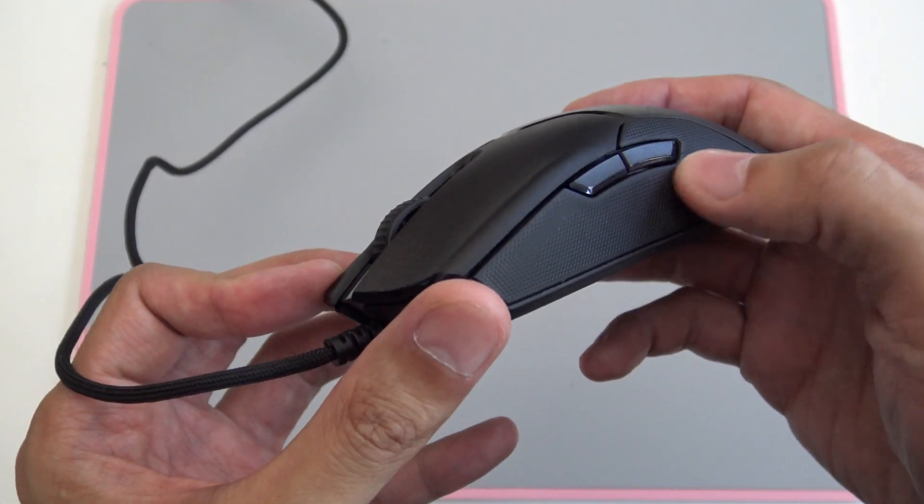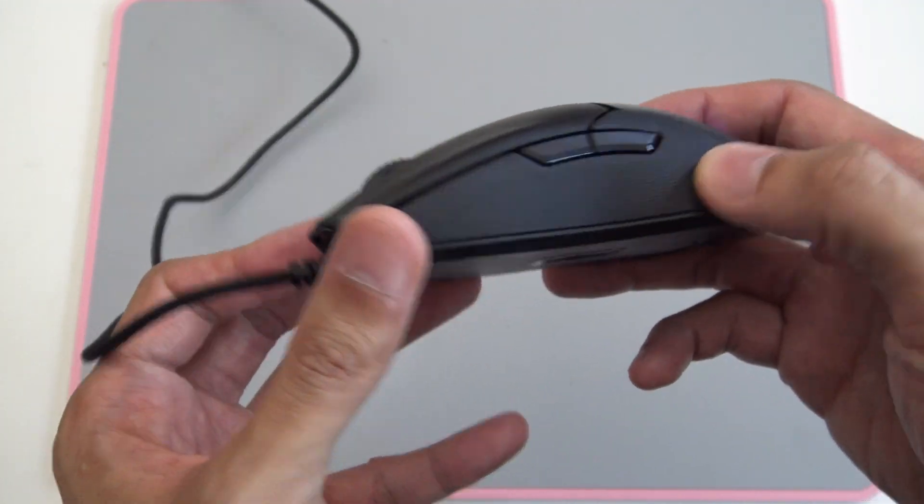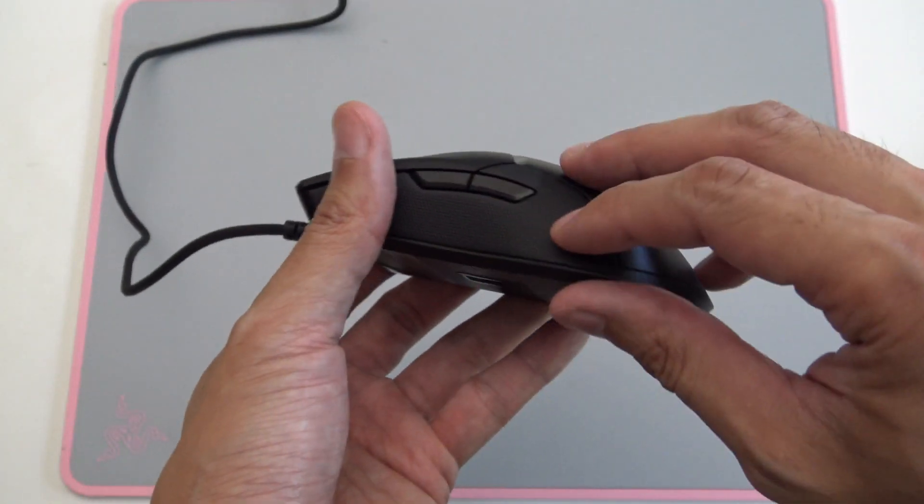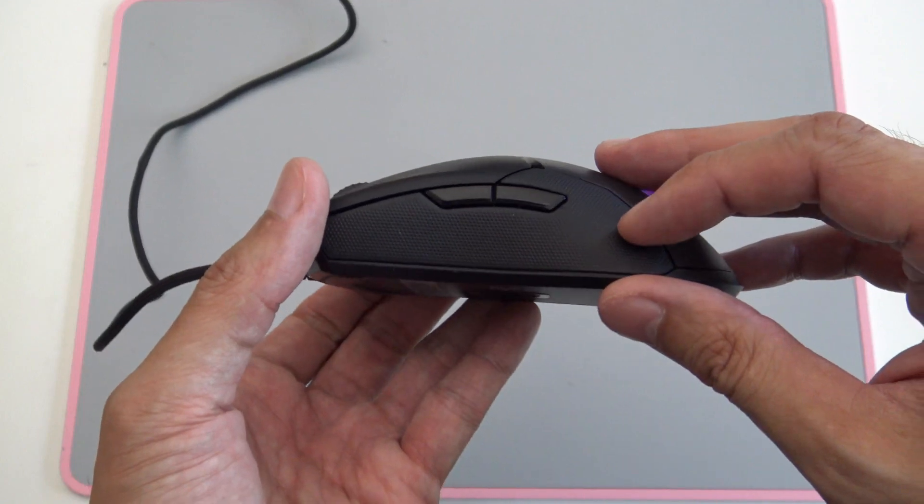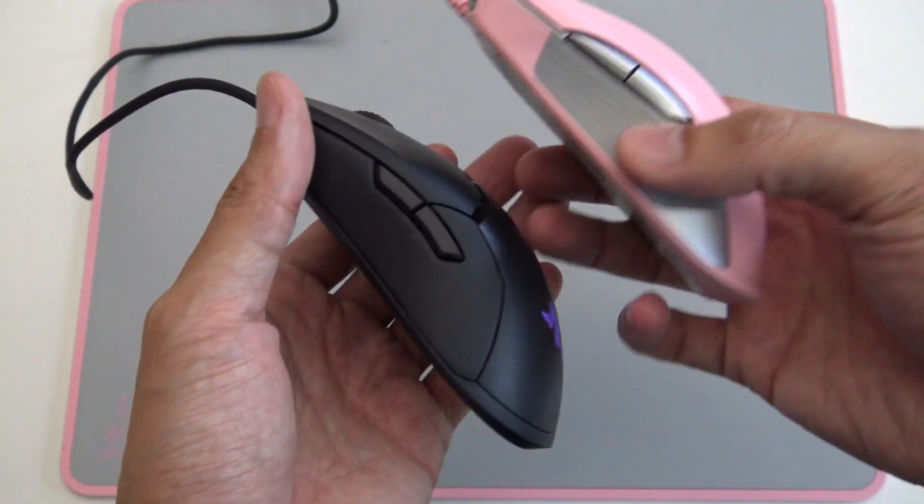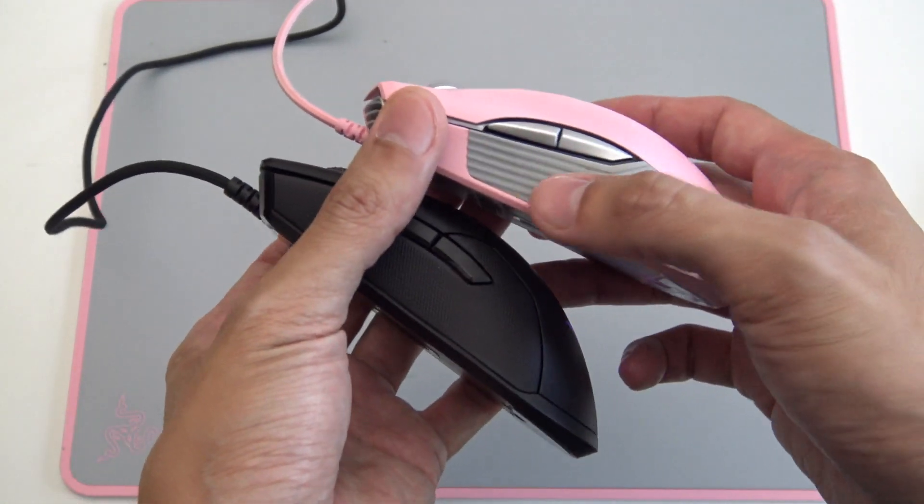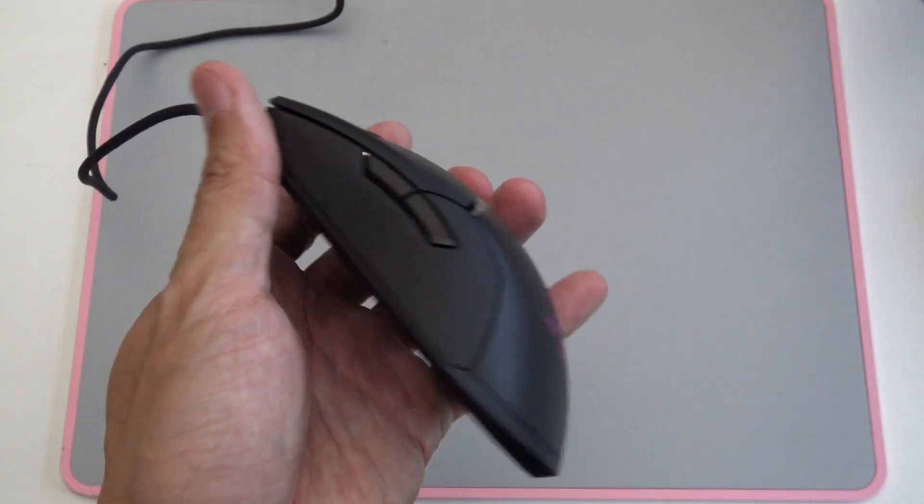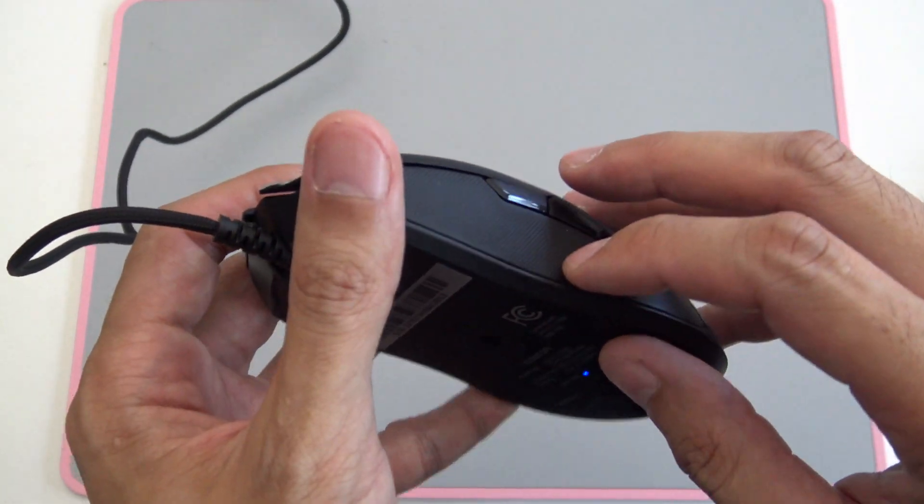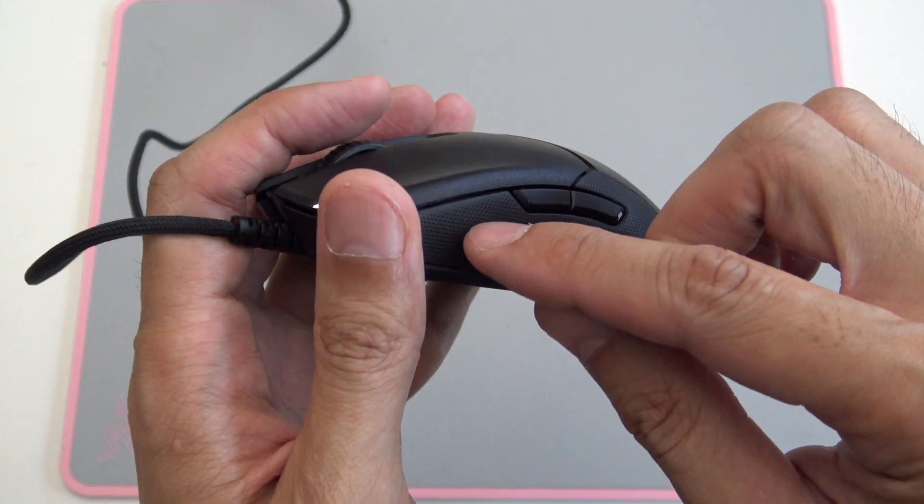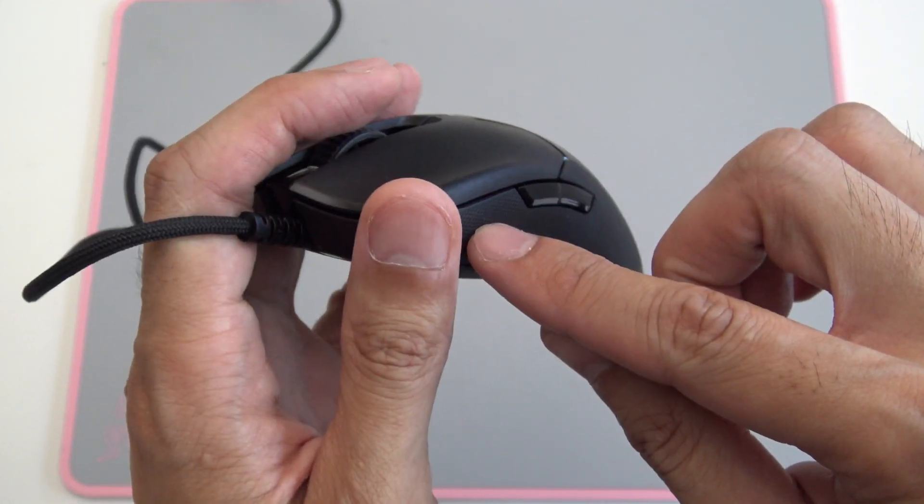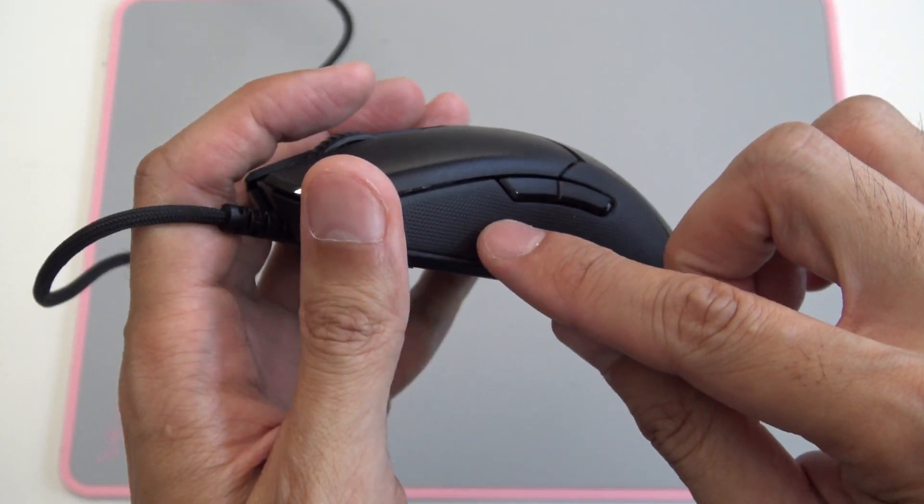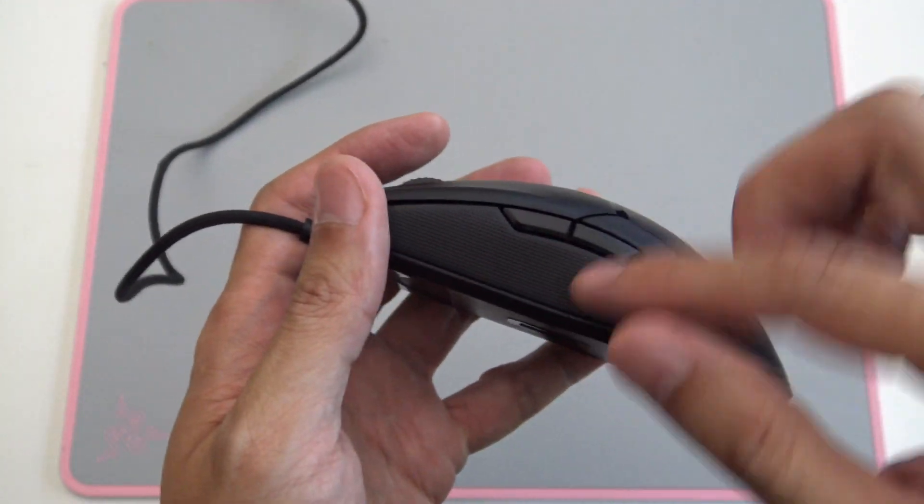I think they did this because they want to shave off the weight, but I really like the latest versions of the Lancehead. This is much more grippy. You can see, you can see over here, it's very shallow, the grip.